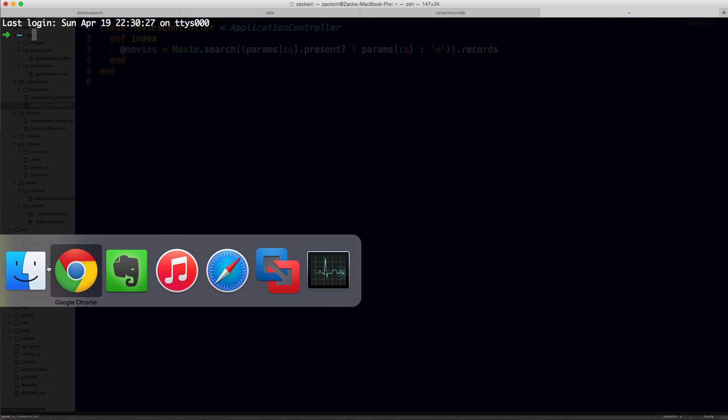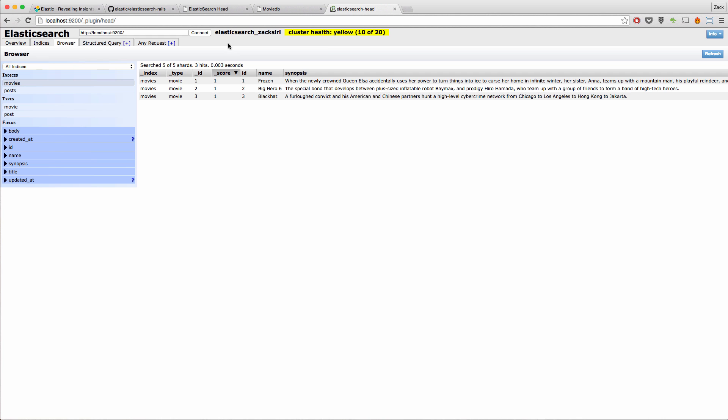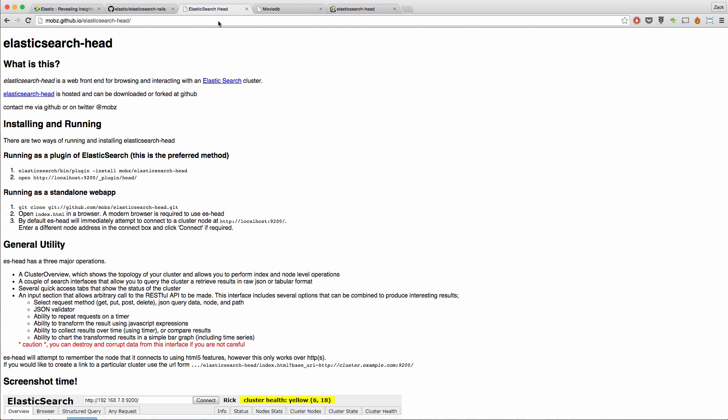So this plugin doesn't come installed by default. What you got to do is if you do a search for Elasticsearch head, it's going to tell you, you need to run the plugin install command and use this thing here. So I'm going to copy the name of the plugin. So MOBZ slash Elasticsearch head.